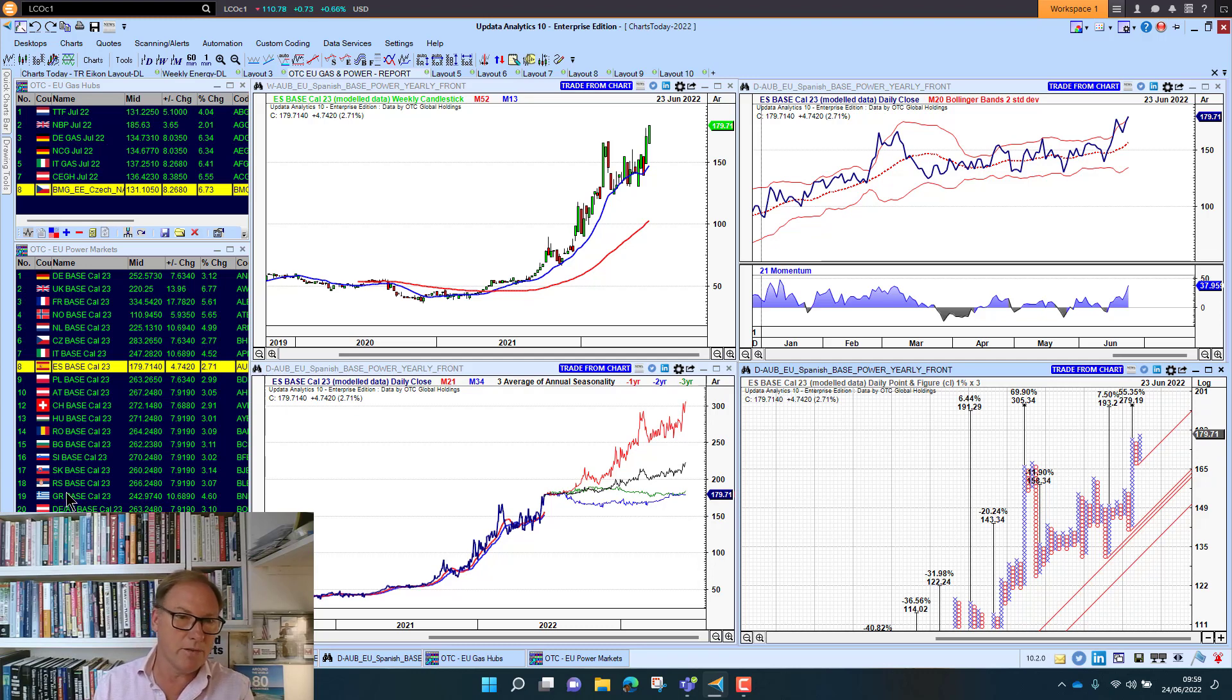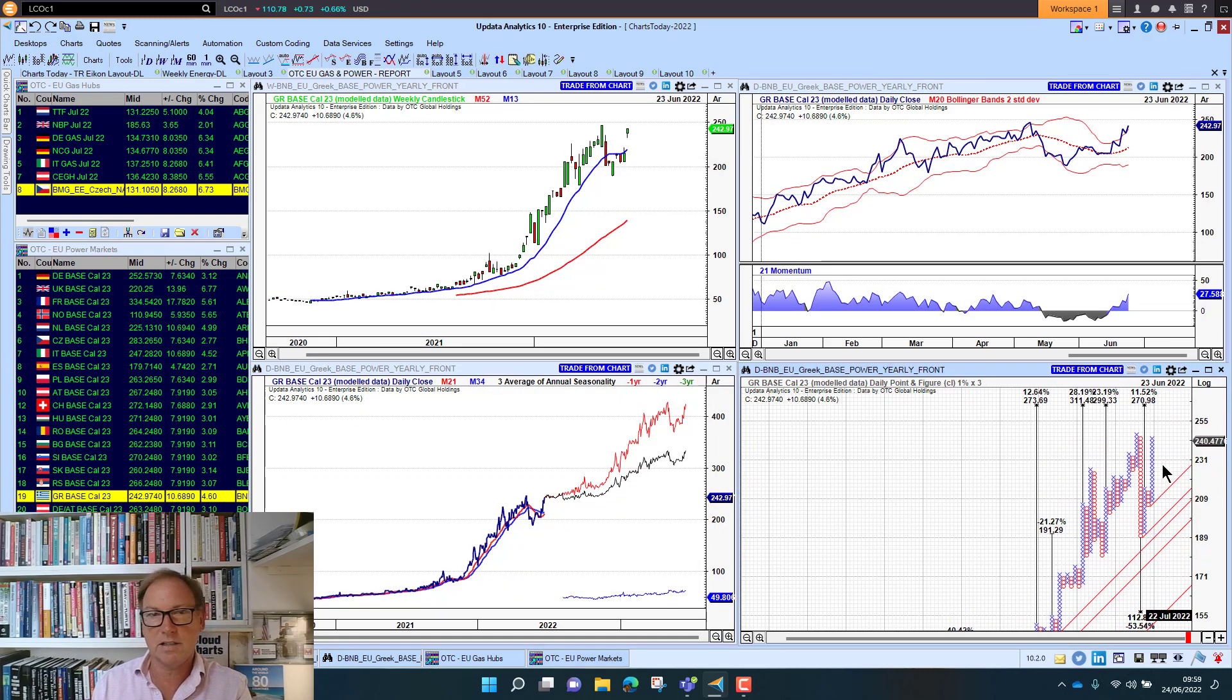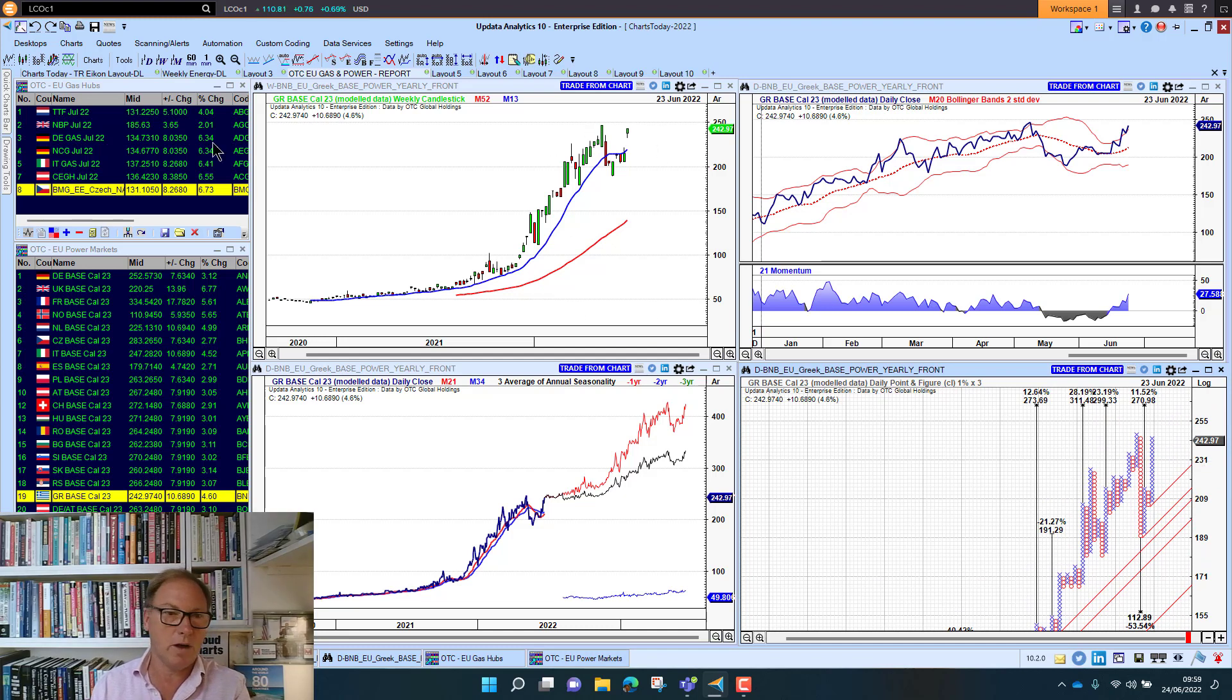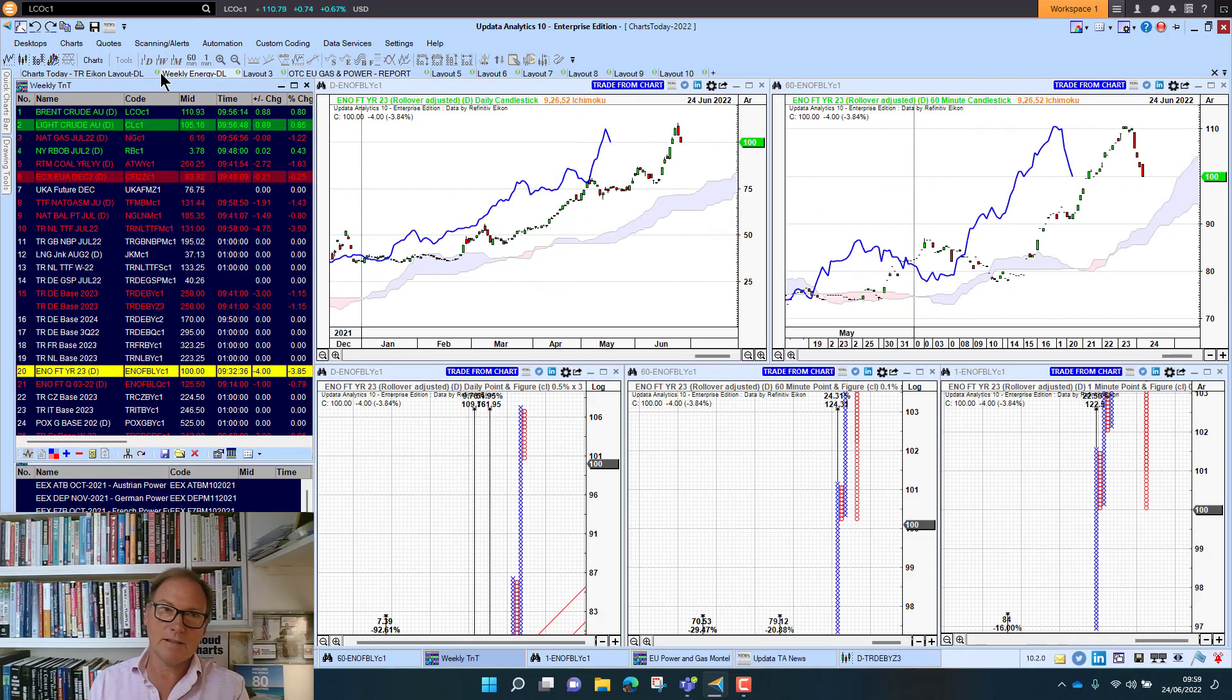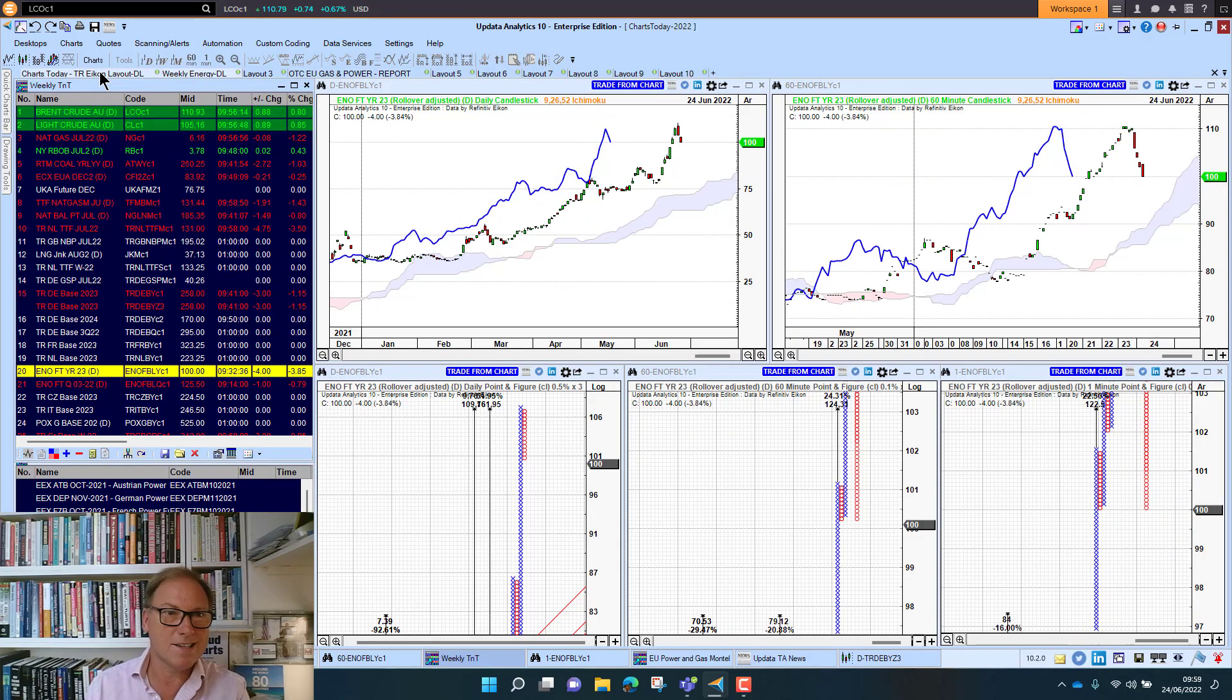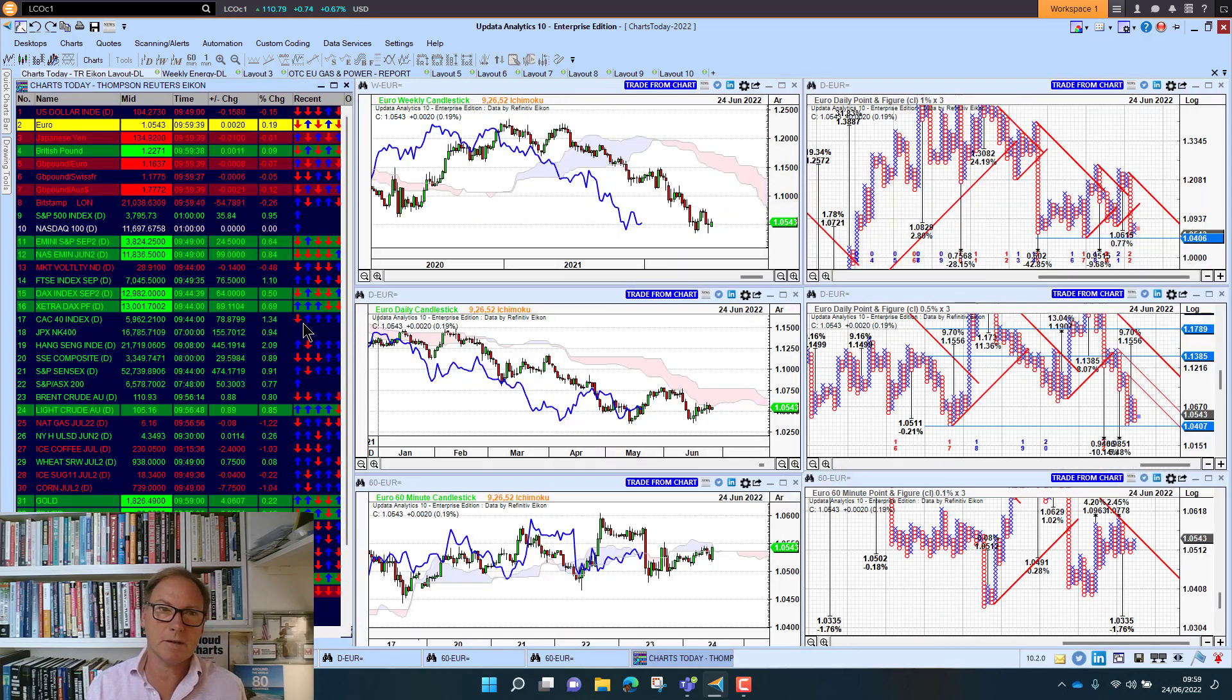And of course we can go right through the range, we're all the way down to Greek power. And again targets there, not quite making new highs. But really interesting just seeing those European power markets. And again that data coming to you as standard in your updated systems now with OTC Global Holdings.